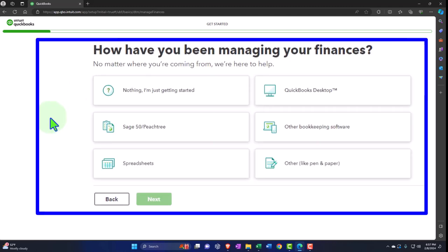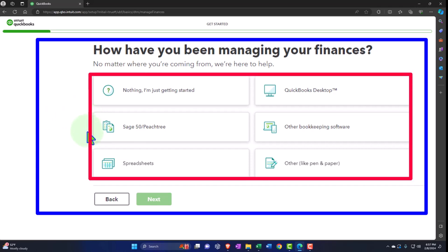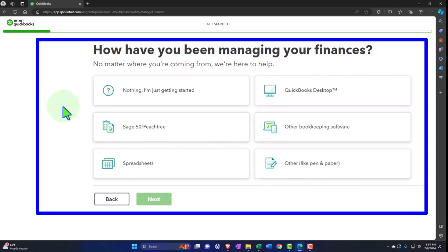It asks how you've been managing your finances — options are: nothing, just getting started; Peachtree; Sage; Spreadsheets; QuickBooks Desktop; other QuickBooks software; and other. Note that if you're coming from another accounting software, you have to think about how you want to transfer the data into the new QuickBooks software — either importing all prior data or entering beginning balances going forward.